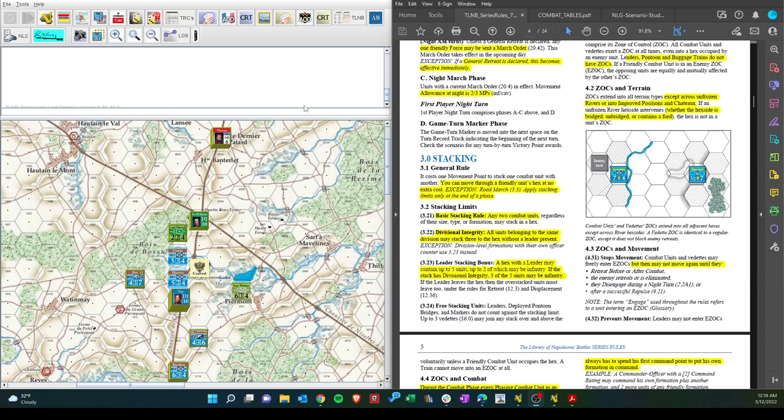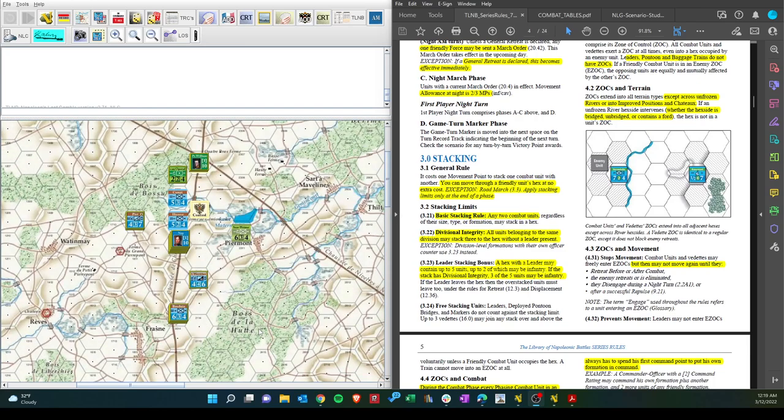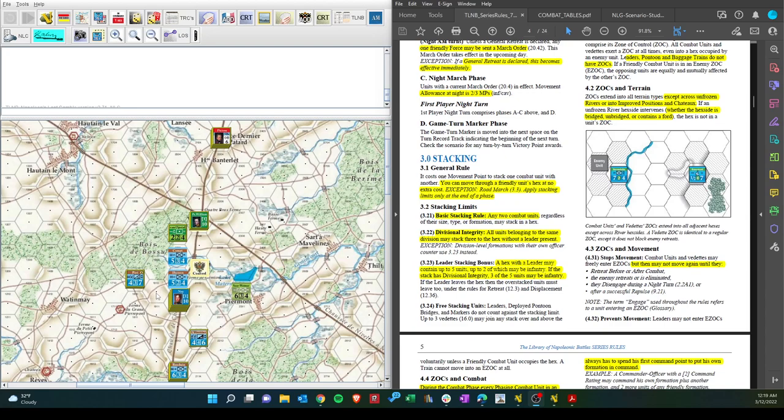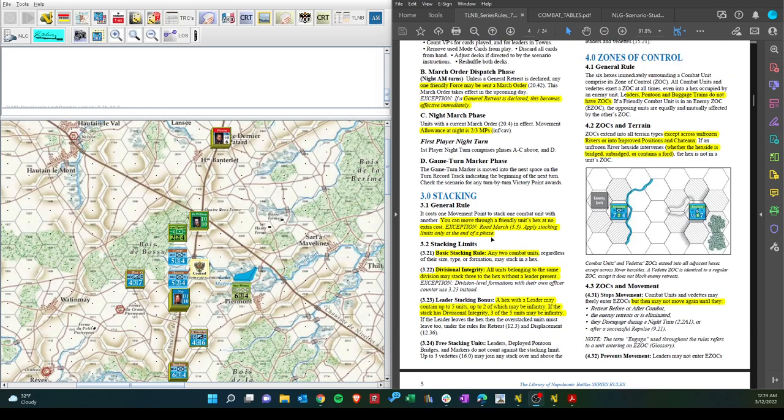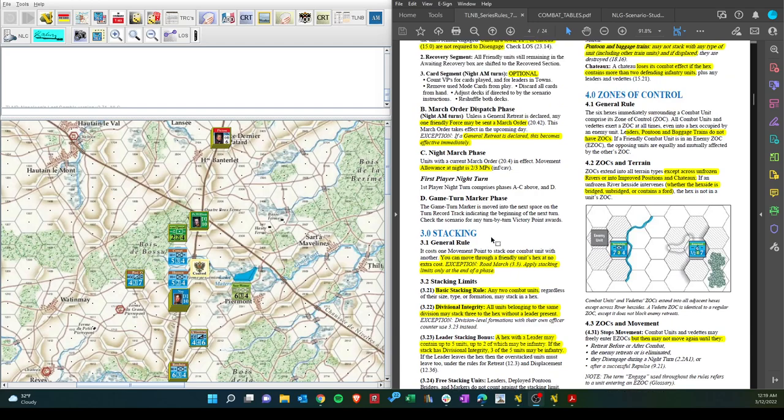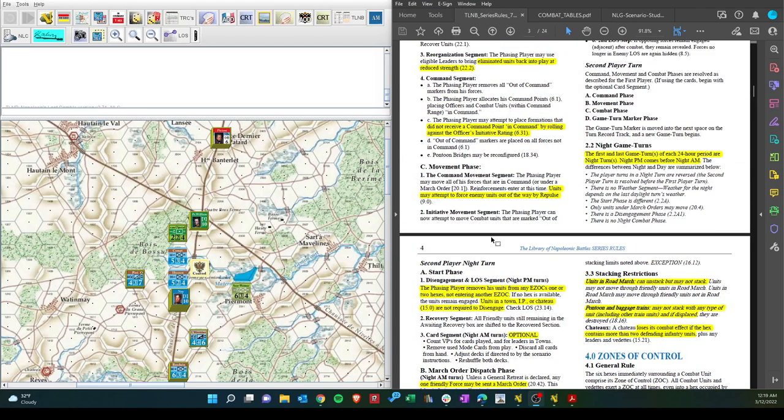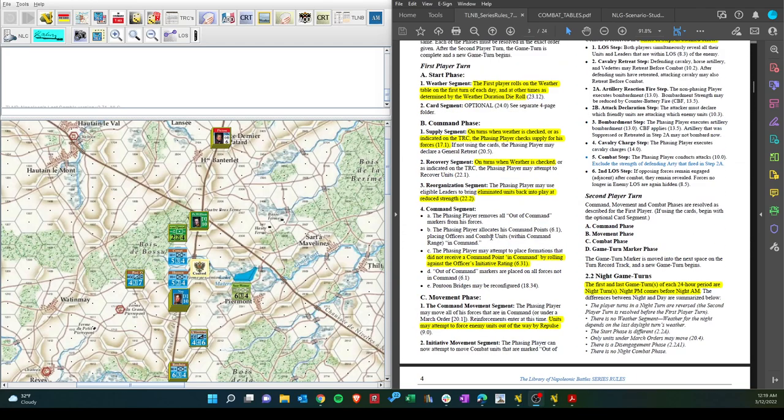We have finished the French movement, they had the initiative, or they were the first player to go. And we see here they were able to aggressively move up the road, destroy a coalition unit here, and push back the artillery here. So now we're on the coalition turn. Not much they can probably do this time, but let's work through the sequence of play.